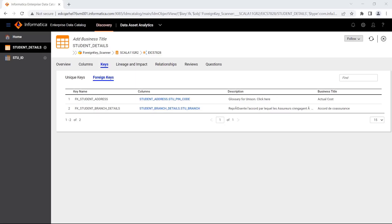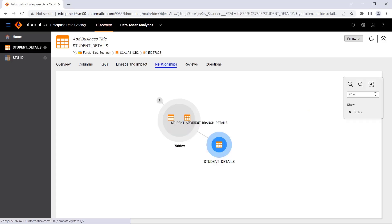What's more, it's now possible to view the details of foreign keys for assets such as tables, views, and files, as well as view the relationship between a given asset and foreign keys in the catalog tool.